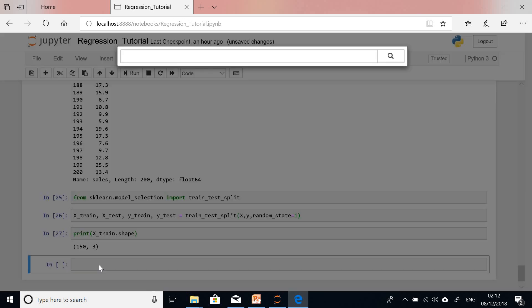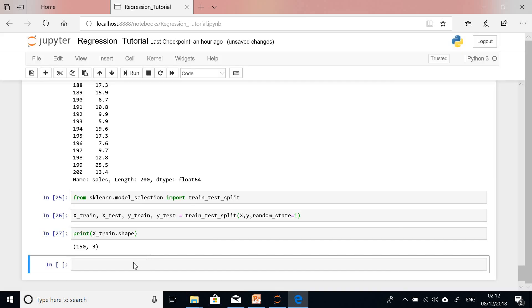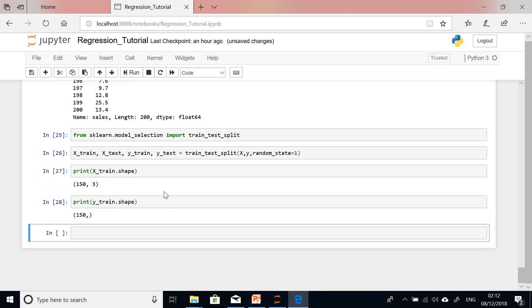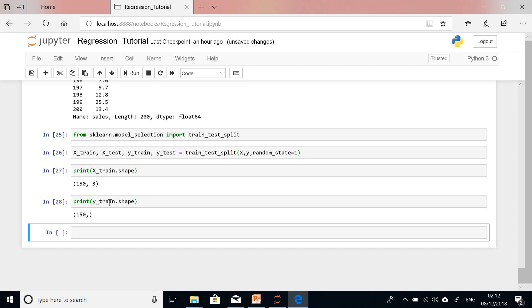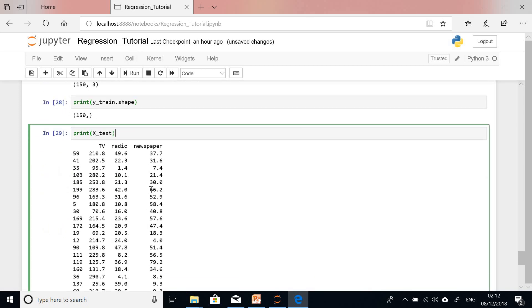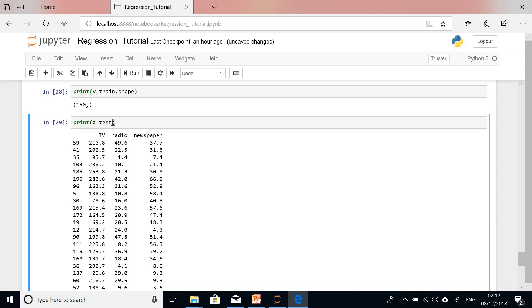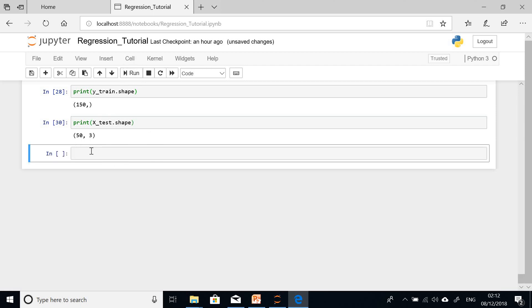Printing Y_train.shape also shows 150, confirming the training set size. Now checking X_test.shape — I expect it to be 50 rows. And indeed, X_test has 50 rows and 3 columns. So 150 samples went to training and 50 to testing.